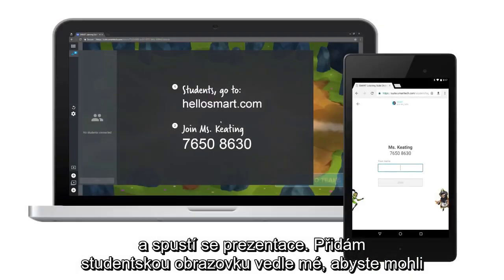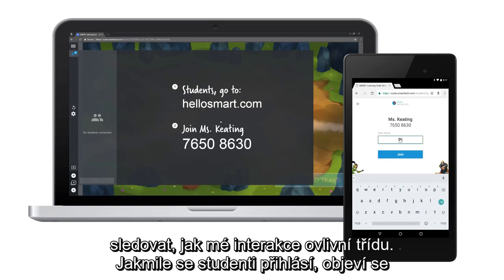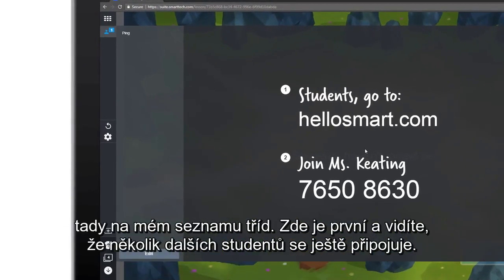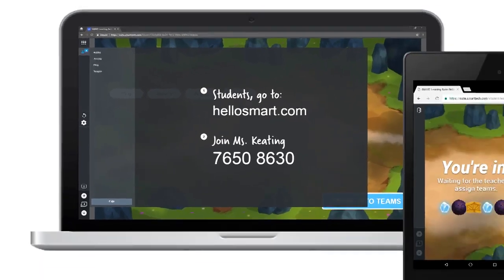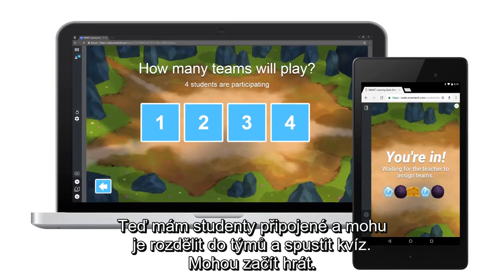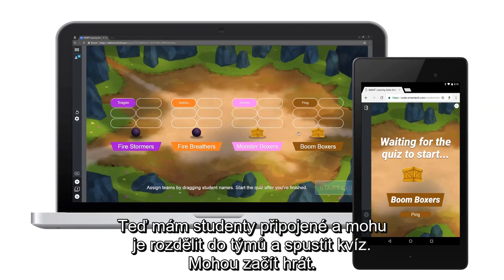We'll add a student's screen beside mine so you can see how my interactions affect the class. As soon as students log in, they show up here on my class list. There's one, and it looks like a few more students are joining. Now that my students have joined, I can divide them into teams and start the quiz so they can begin to play.